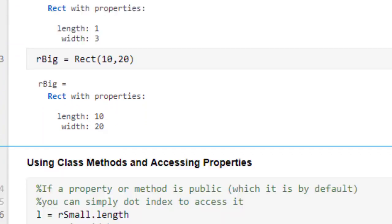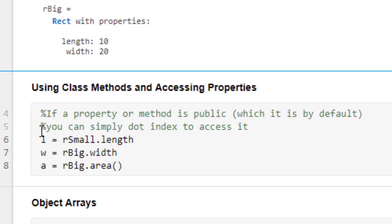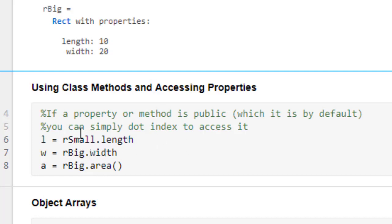Both the properties and the methods of a class can be accessed using dot indexing. For example, r_small.length will return the length of the object represented by r_small, and r_big.width will return the width of r_big, and r_big.area will return the area of the rectangle.